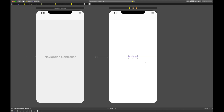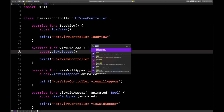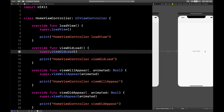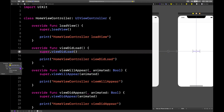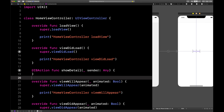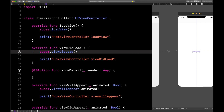Now we need to go back to HomeViewController and open it in split screen. I'll control drag from Show Detail and create an action here called showDetail. When we tap this button, we want to show that DetailViewController. Let's delete this outlet thing — that little bug.